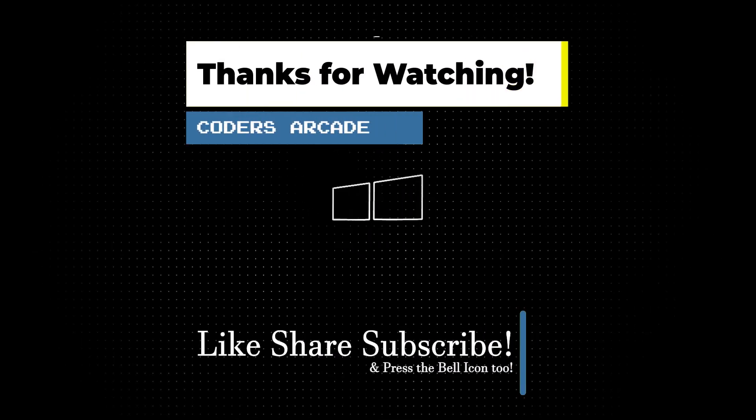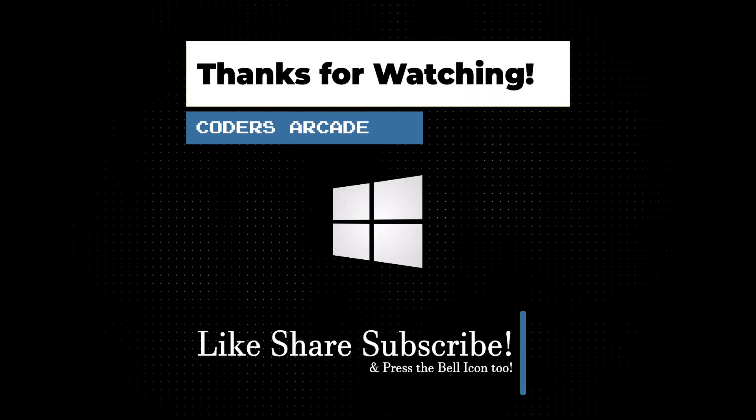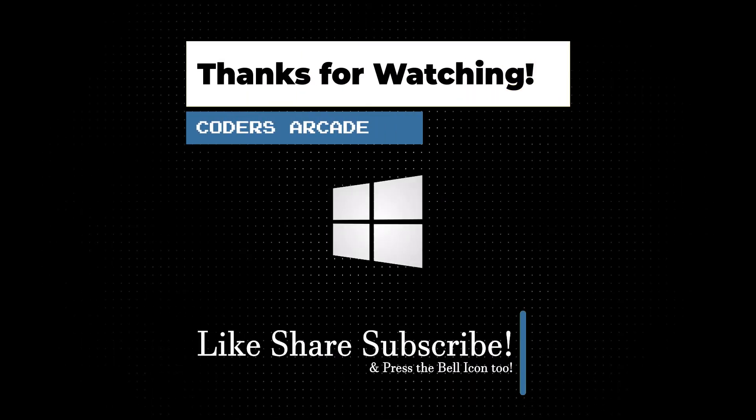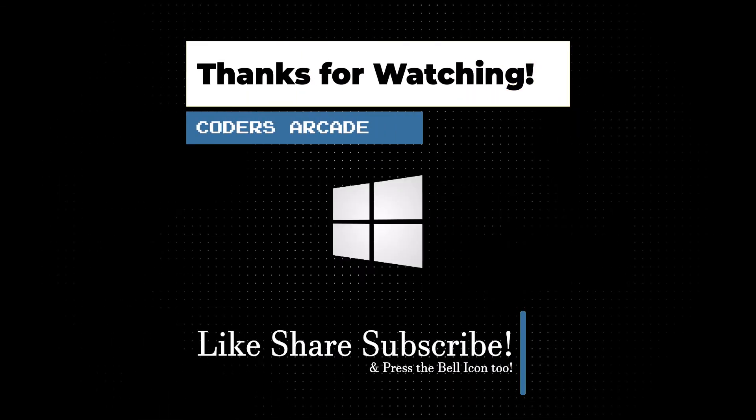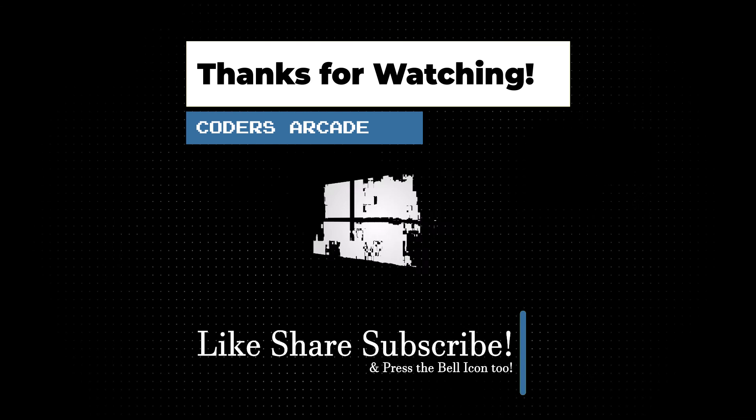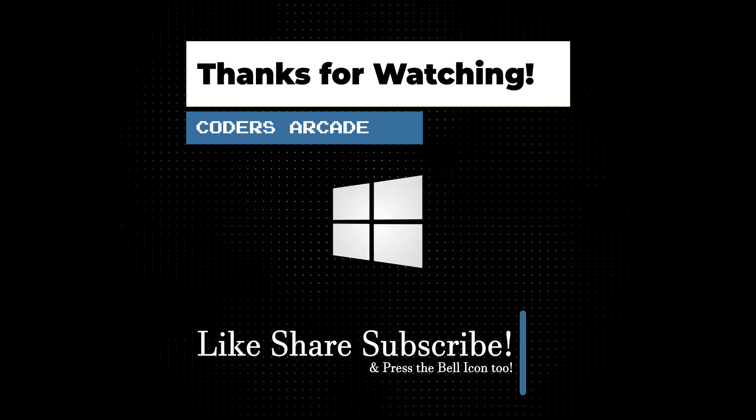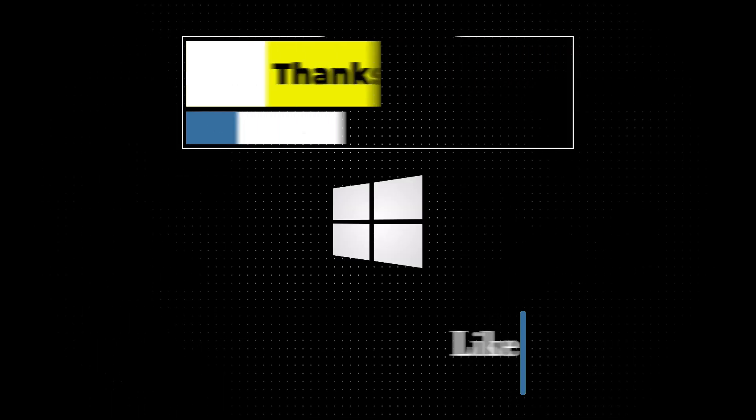Hope you enjoyed it. Please like, share, and subscribe to our channel. If you have any queries, you can post them in the comment section. Thank you. Happy learning.